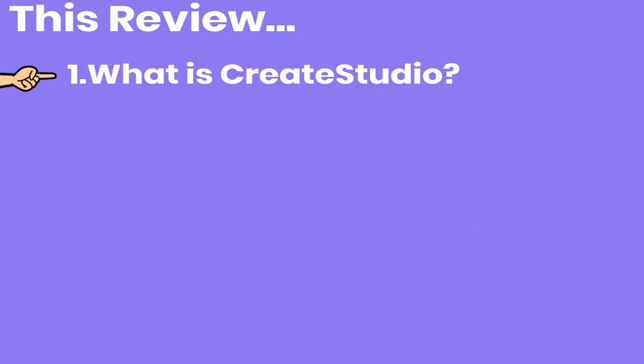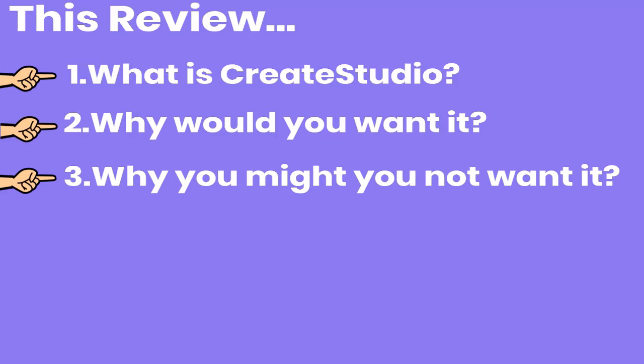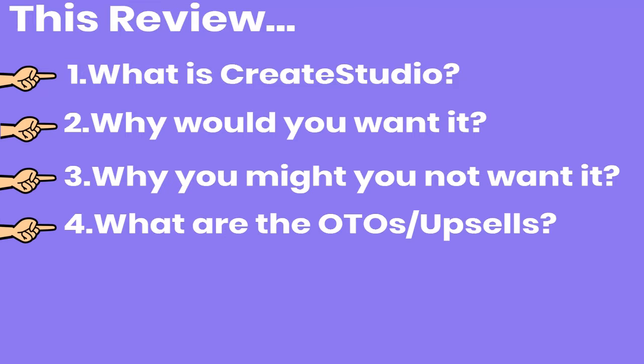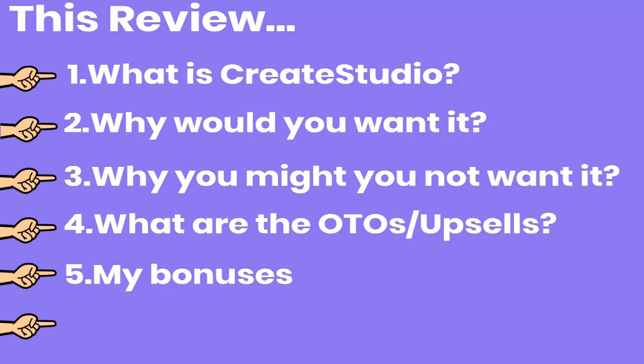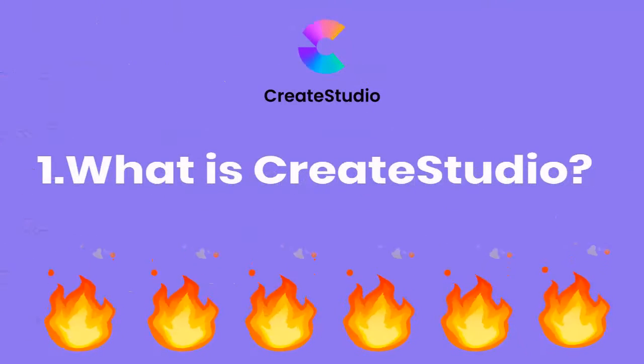So in this review we will be covering what is Create Studio, why would you want it, why you might not want it, what are the upsells, what are my bonuses, and any final thoughts. Thank you for joining me today and we will get started.